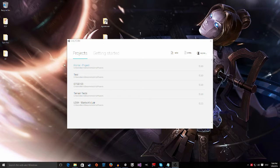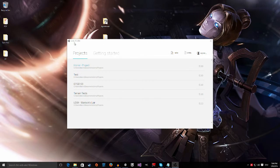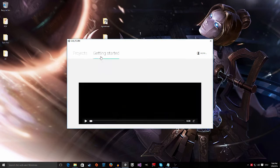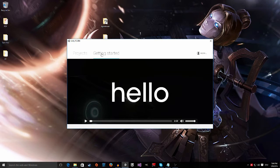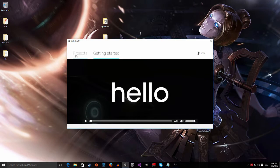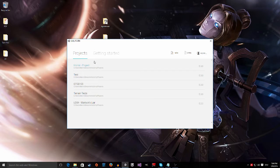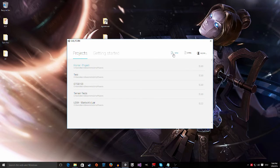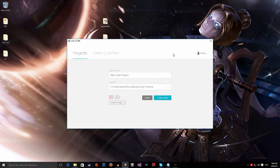If you first start up Unity, you see this window. You may be in the getting started tab, so make sure you're in the projects tab and then click on new because you want to make a new project.